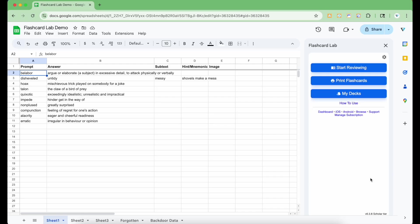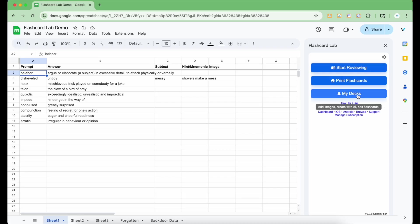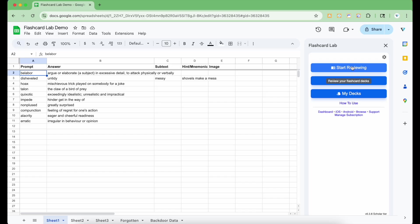The sidebar has three main buttons. One to start reviewing a deck, one to print flashcards, and one to open up the My Decks dashboard where you can view, edit, and create decks using AI from PDFs. Let's start by reviewing a deck. Click the start reviewing button.